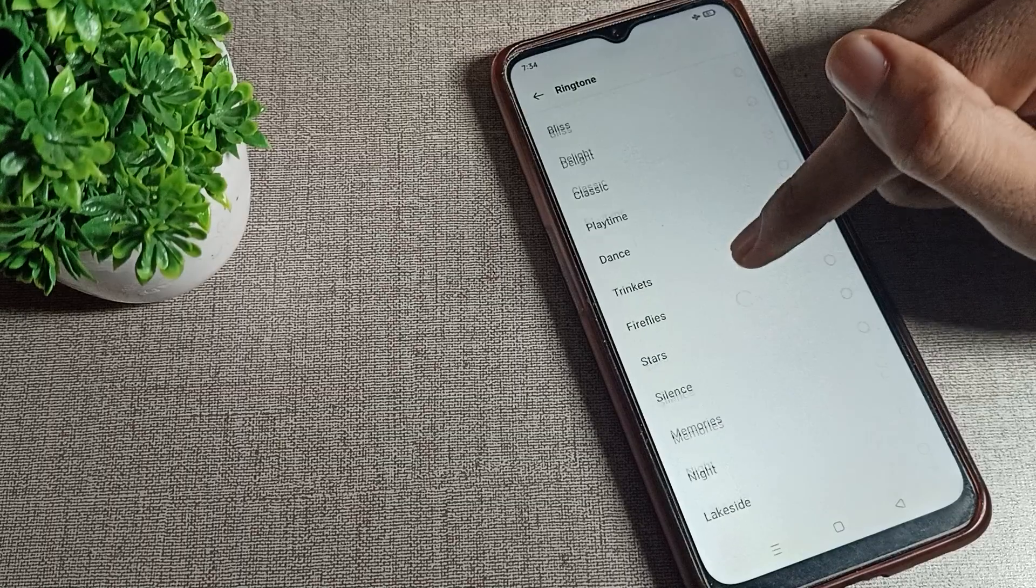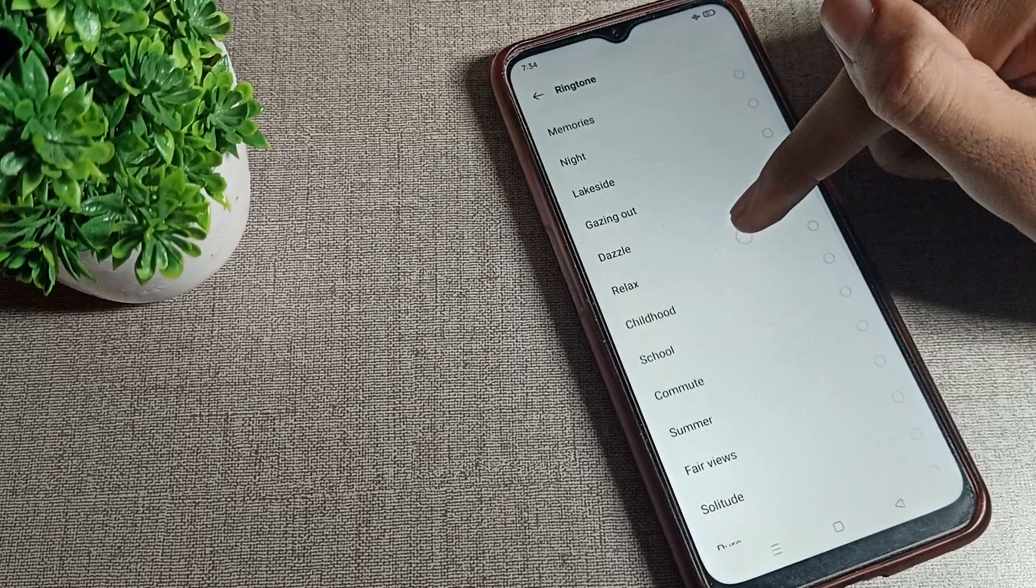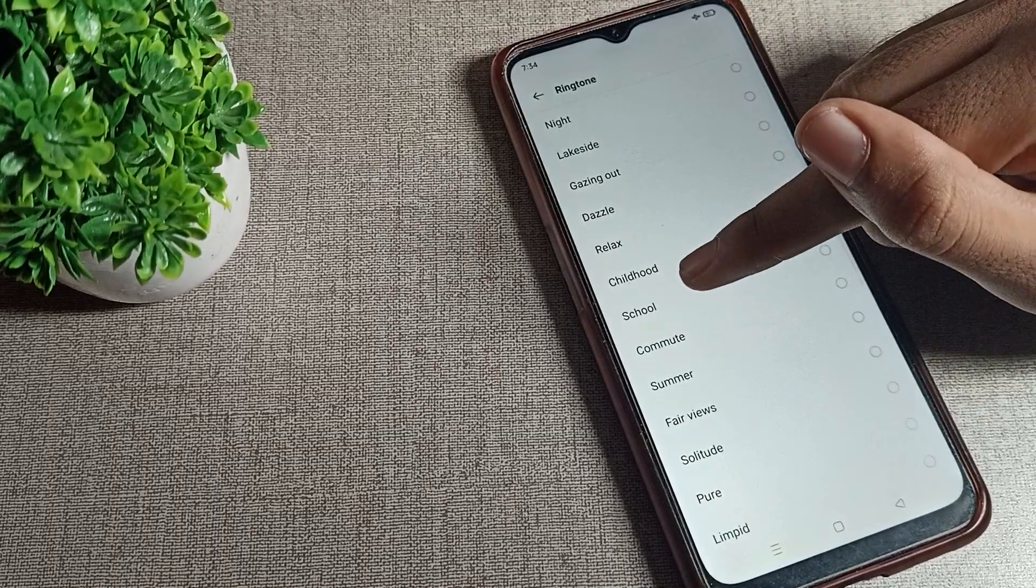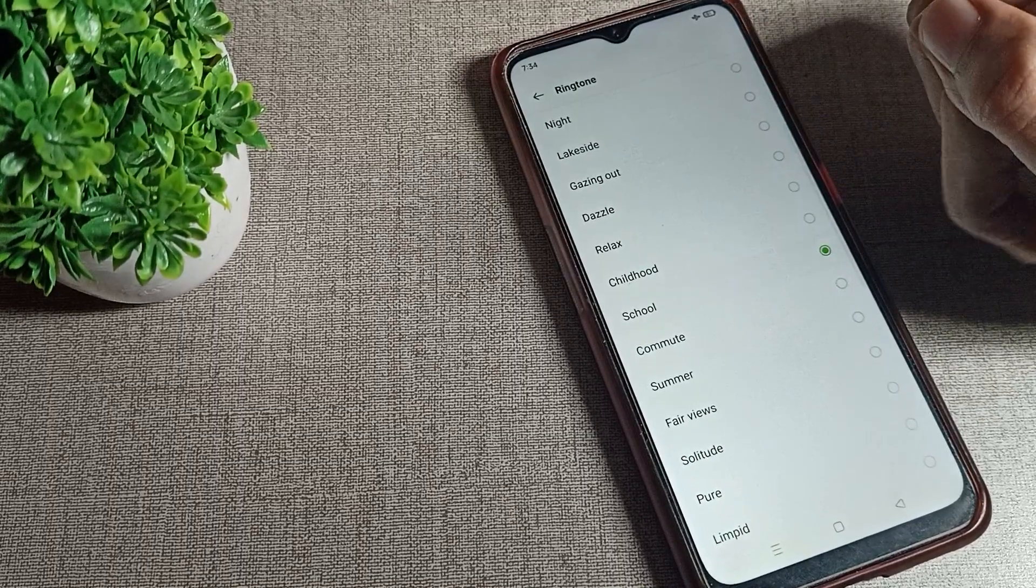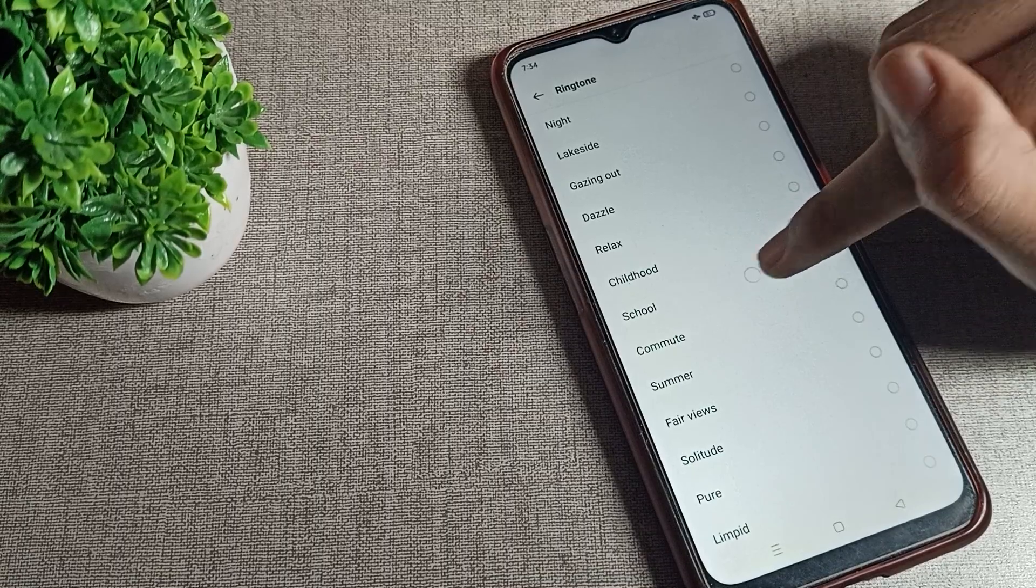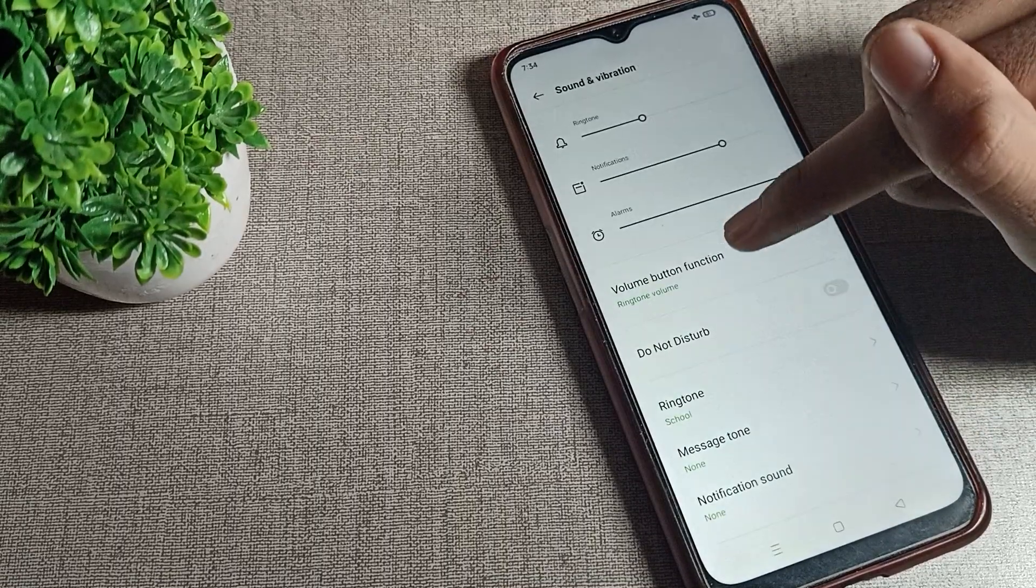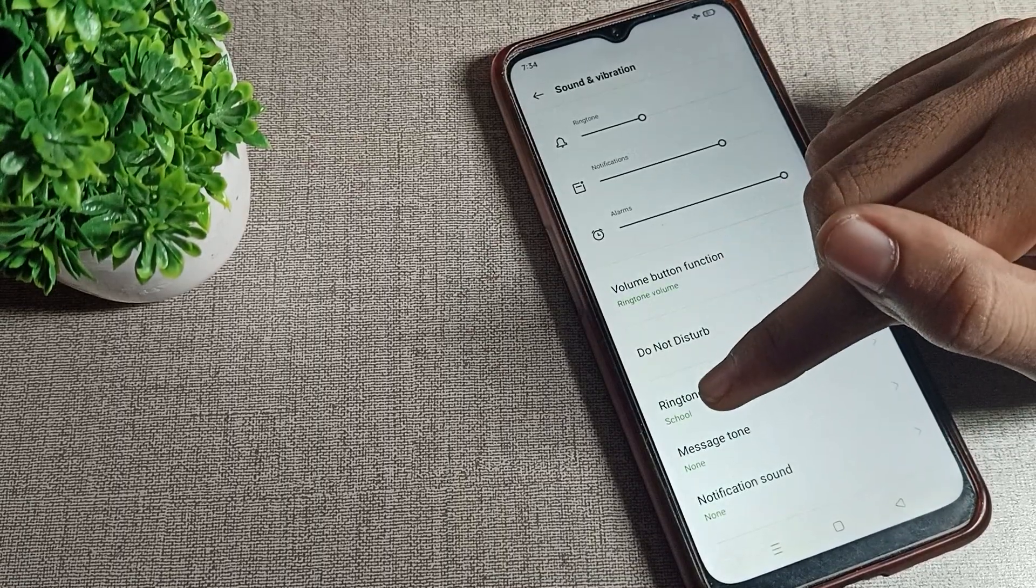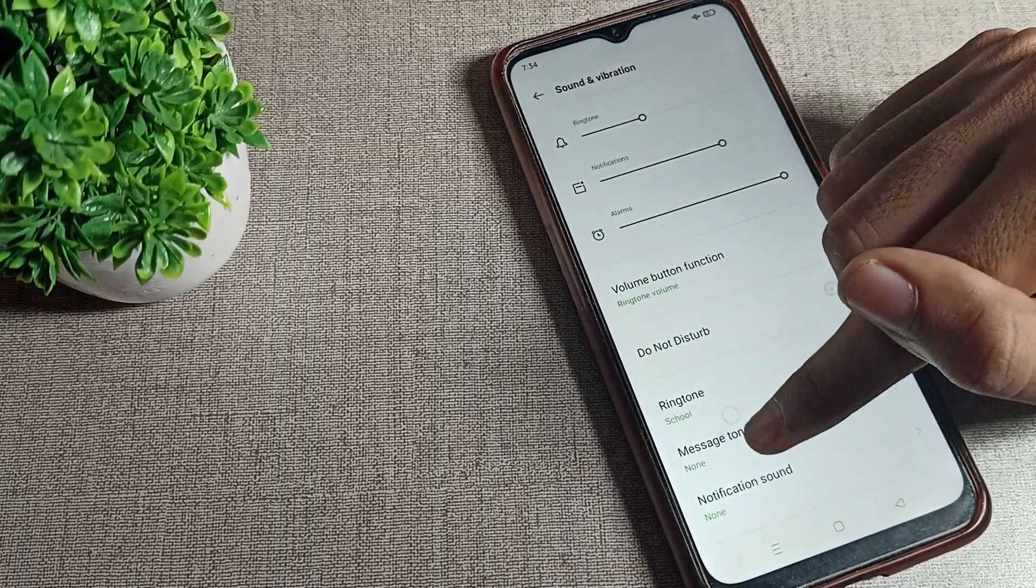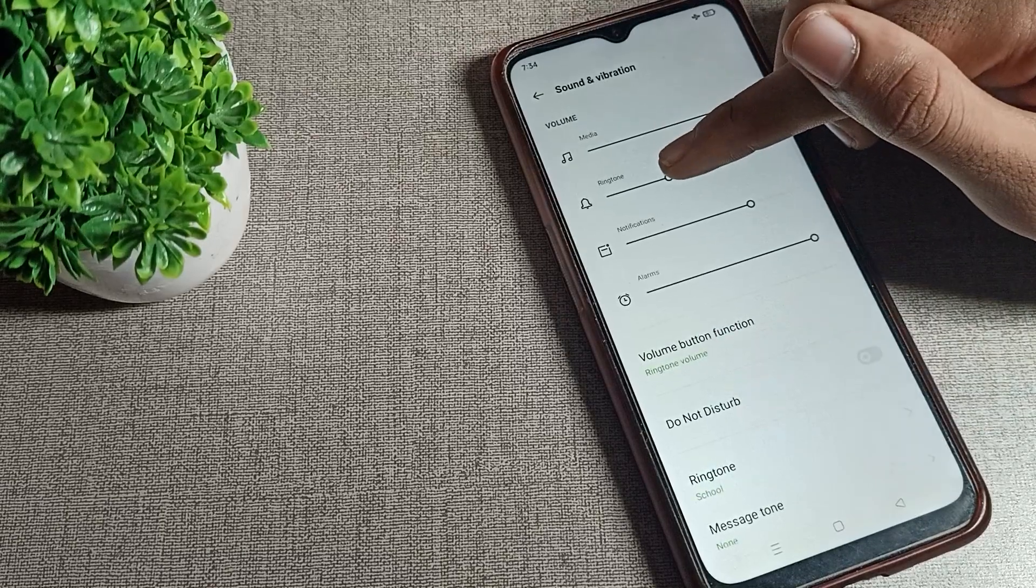you can set from here. For example, we will click on the School ringtone and tap. Come back, your ringtone will be set to School.